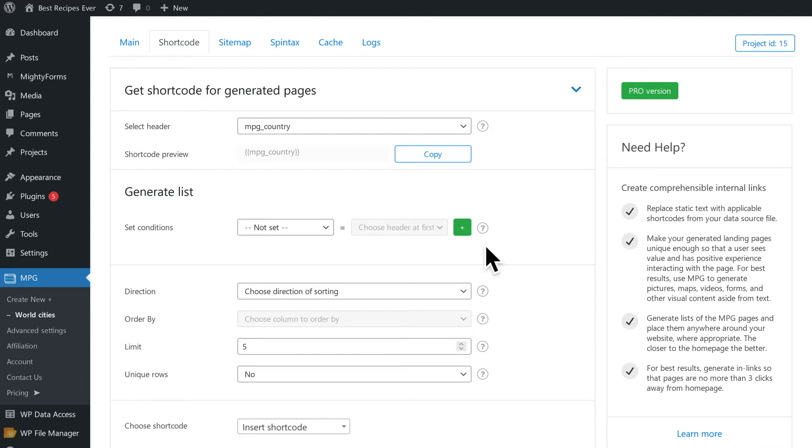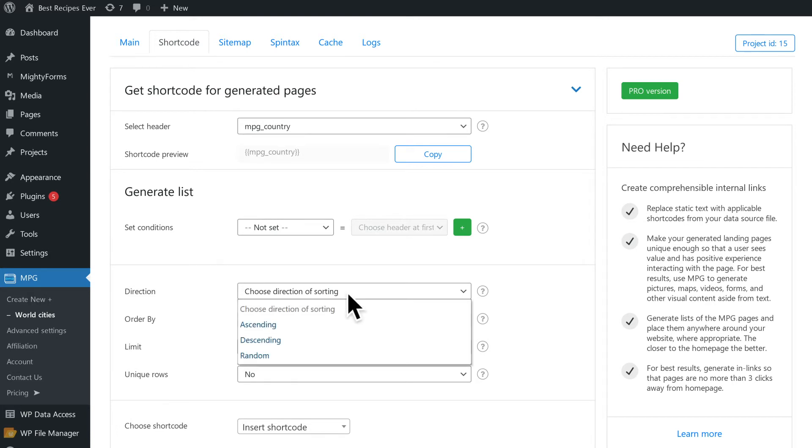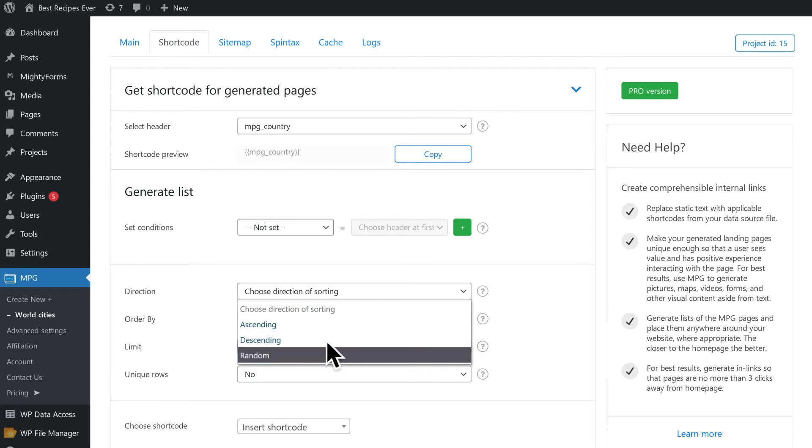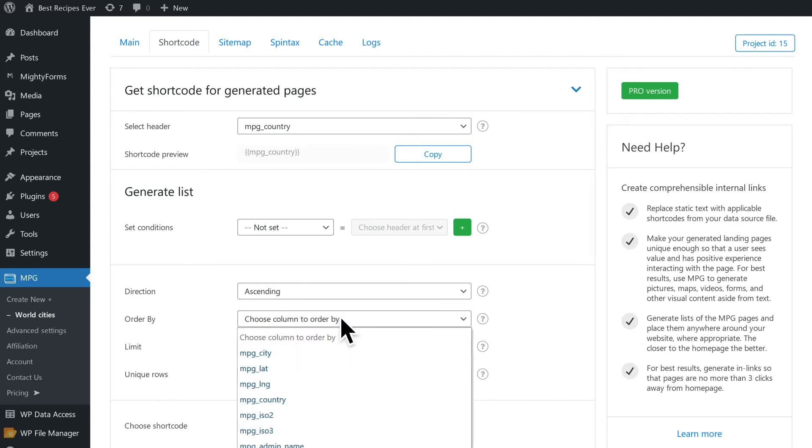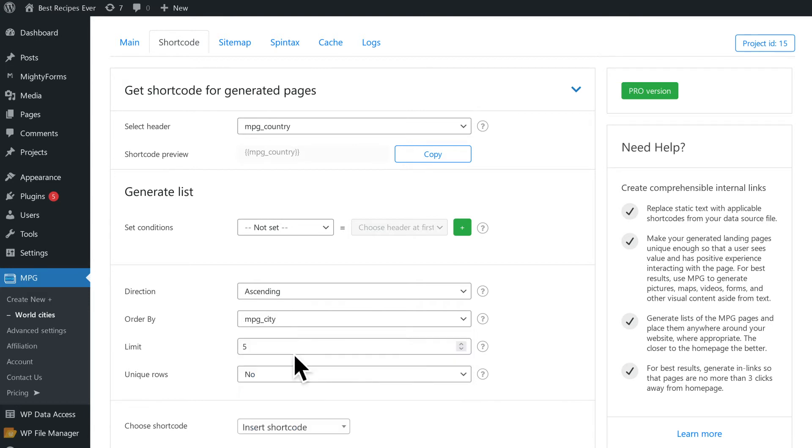In this section, we can choose how we'd like our data to be displayed. The direction allows us to sort the columns in an ascending, descending or random order. Ascending and descending orders require us to choose a column from the data source to order by. We can also set up the limit of rows that the shortcode will display here.